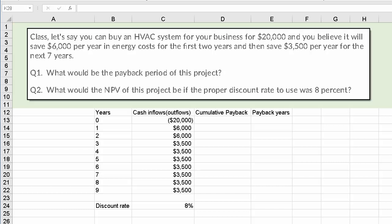Let's say you can buy an HVAC system for your business for $20,000, and you believe it will save $6,000 per year in energy costs for the first two years, and then save $3,500 per year for the next seven years. You are asked: what would the payback period be on this project, and what would the NPV, or net present value, of this project be, assuming the proper discount rate is 8%?